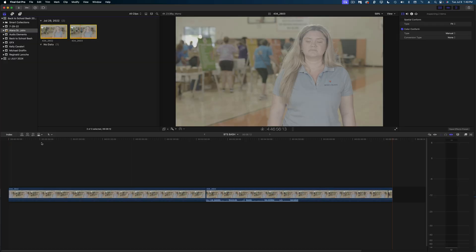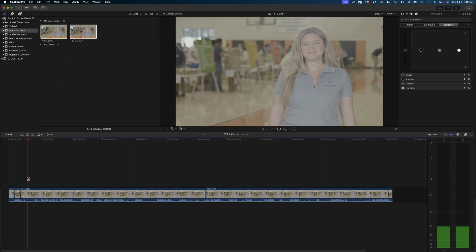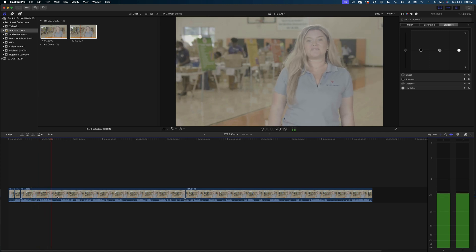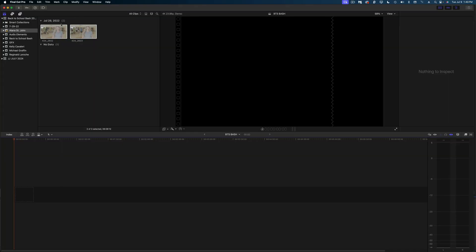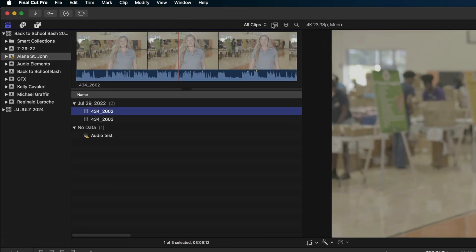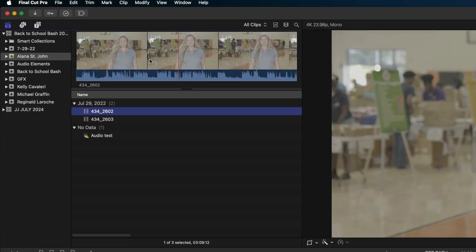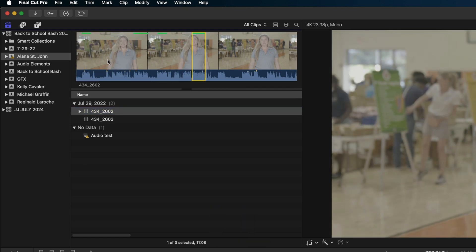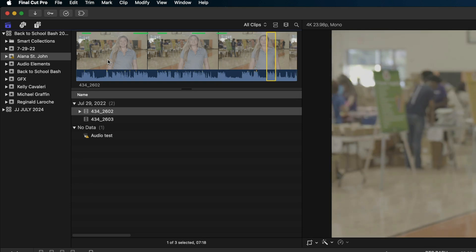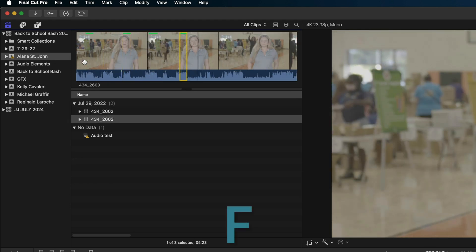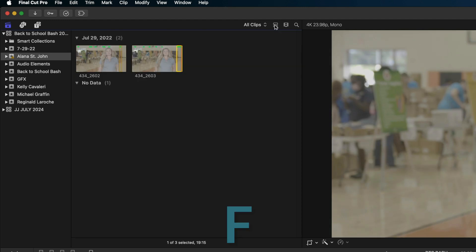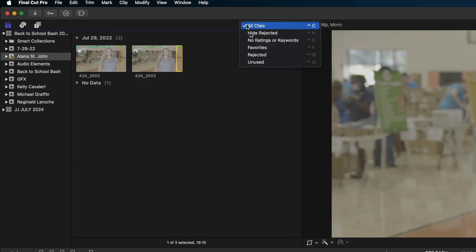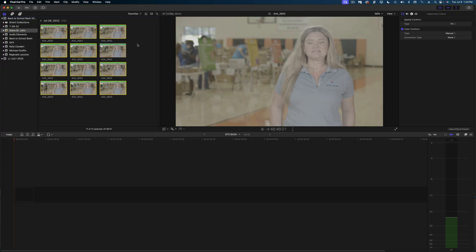This third tip is going to break some bad habits. If you're reviewing interviews by dropping an entire clip into your timeline and cutting out sections you like, you are killing so much time. Instead, head up to the browser window and change your view from thumbnail to list view. Hit the L key twice to play through your interviews at higher speed. When you find sections you like, mark ins and outs and hit the F key to favorite it. Then switch from all clips to favorites to see all your best sound bites.